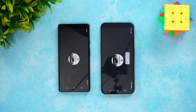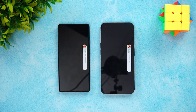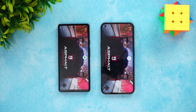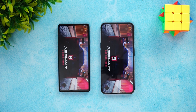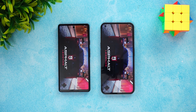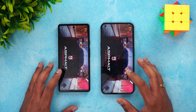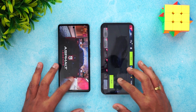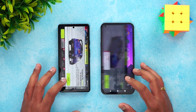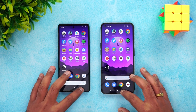Memory management was quite similar on both devices — not much to differentiate between them. Both were almost identical in terms of memory management. App opening time, the Nothing Phone 1 did have a slight advantage over the Pixel 6A, but not by a huge margin.